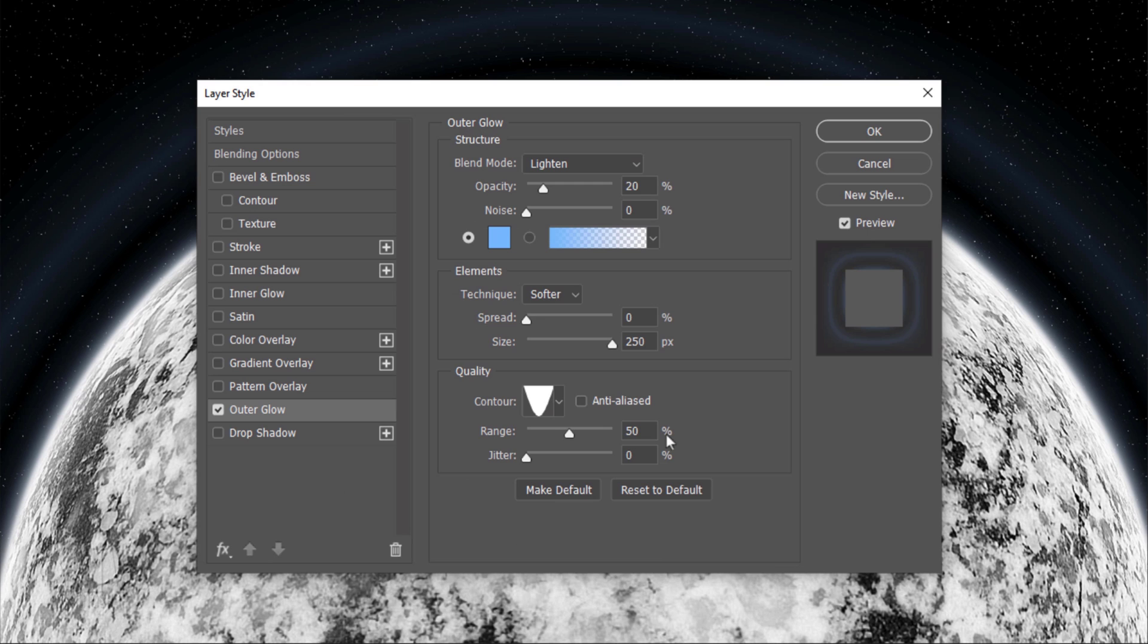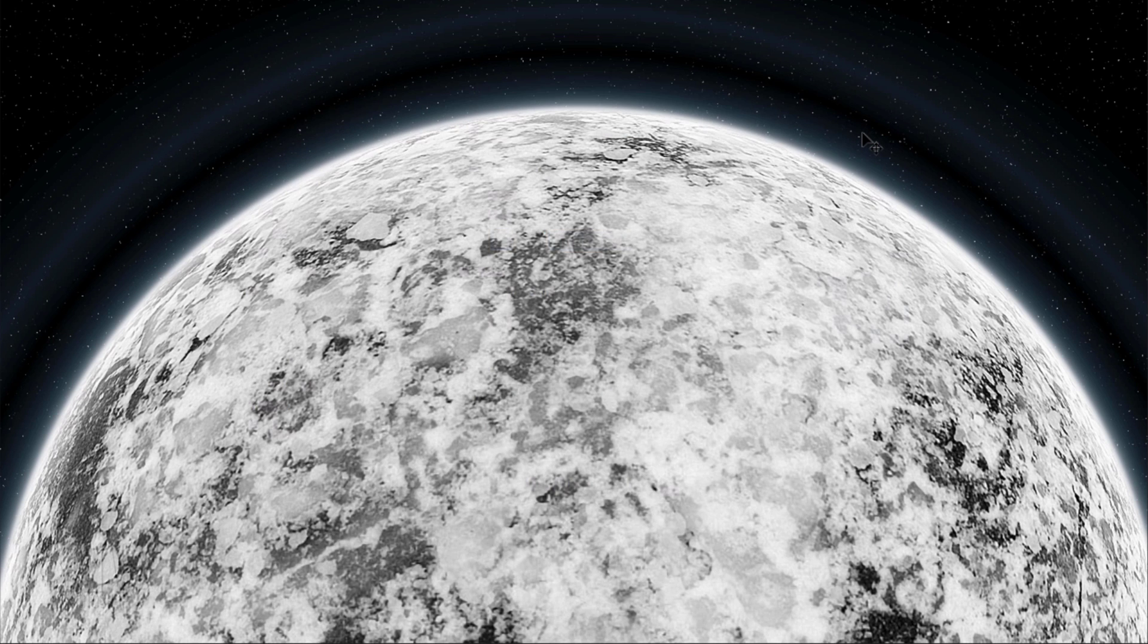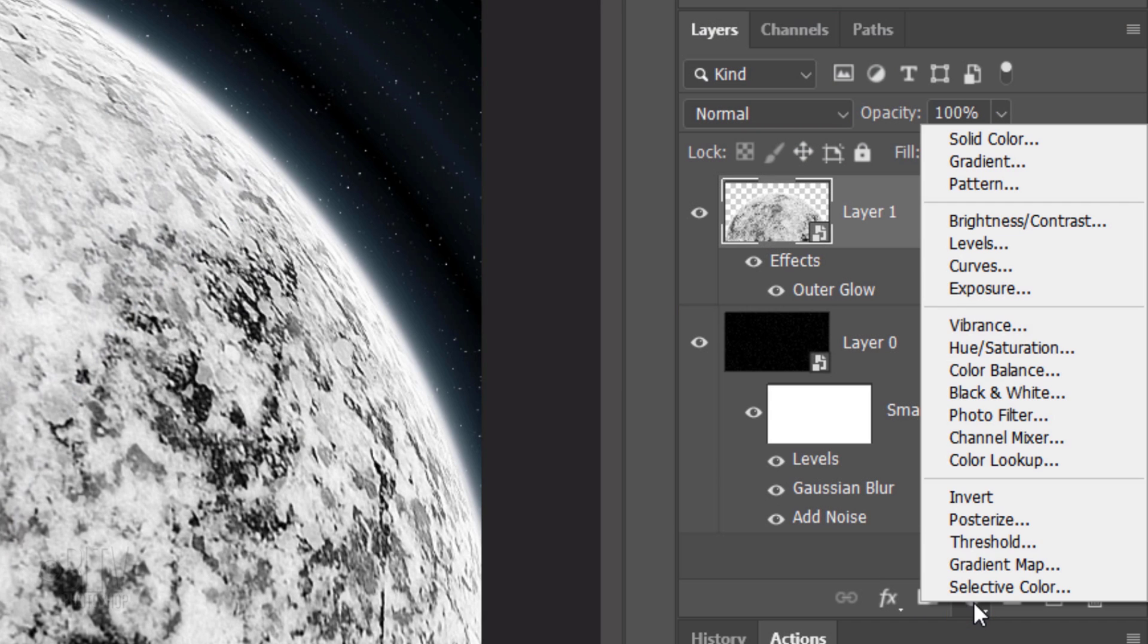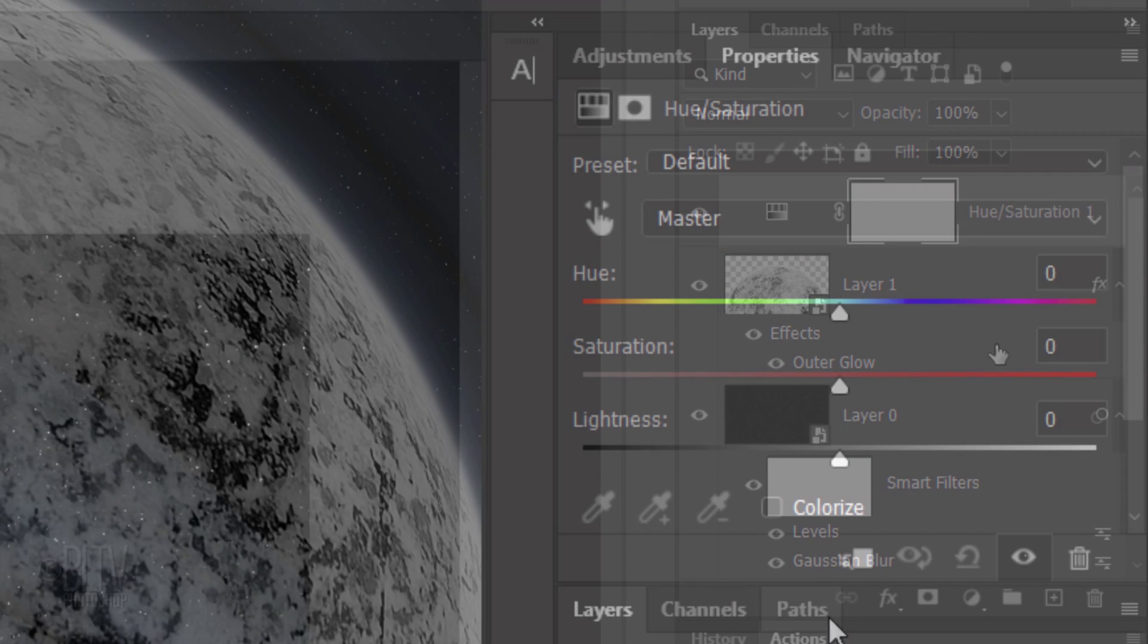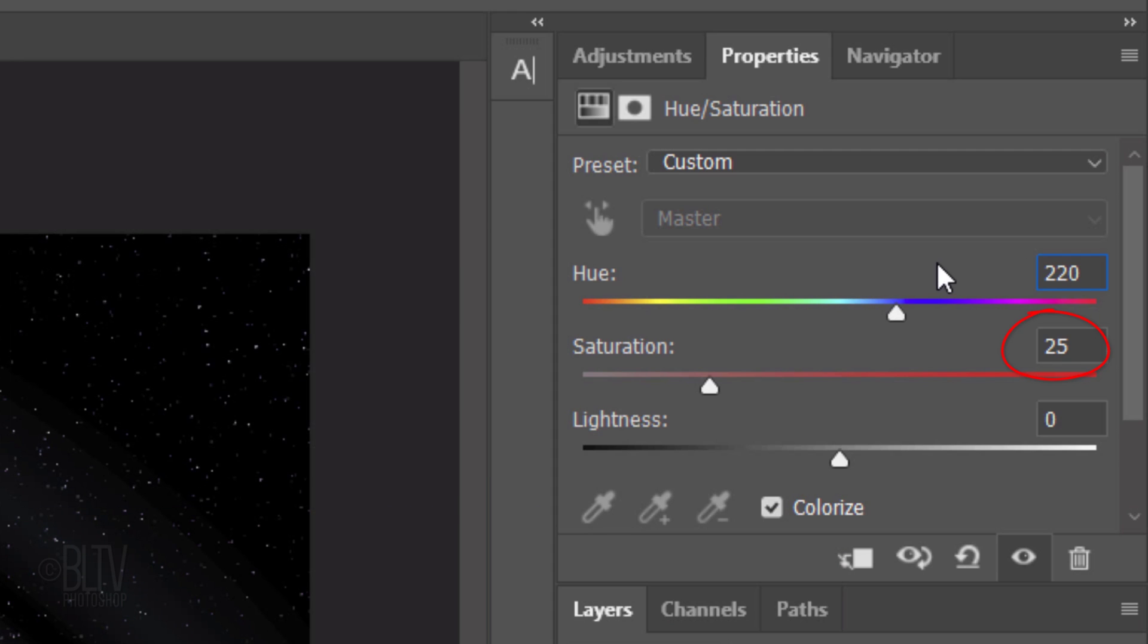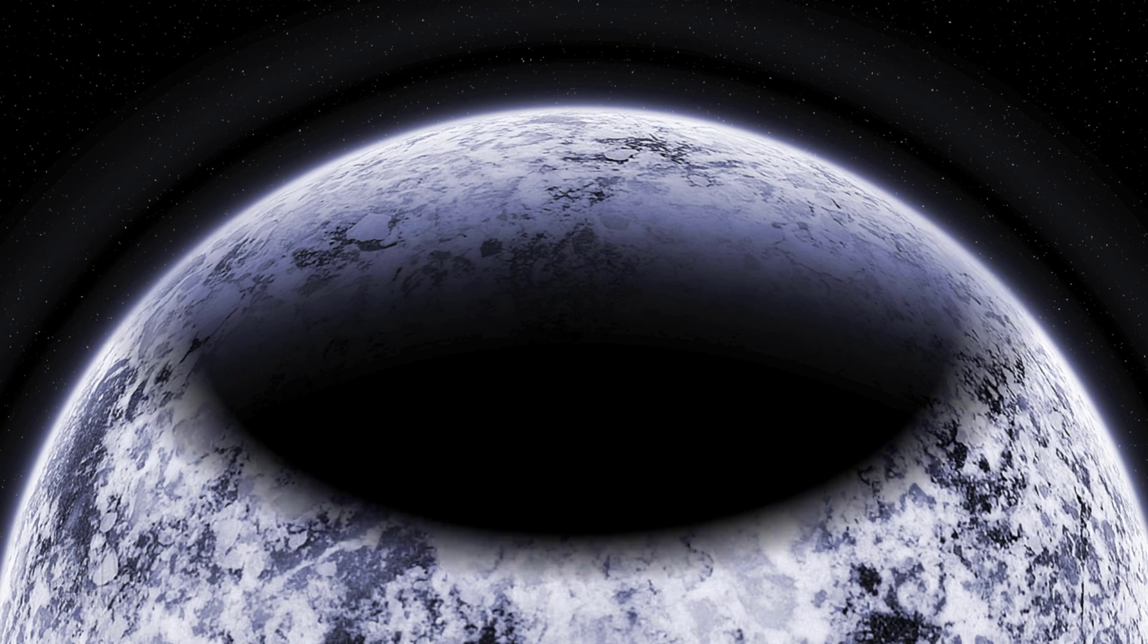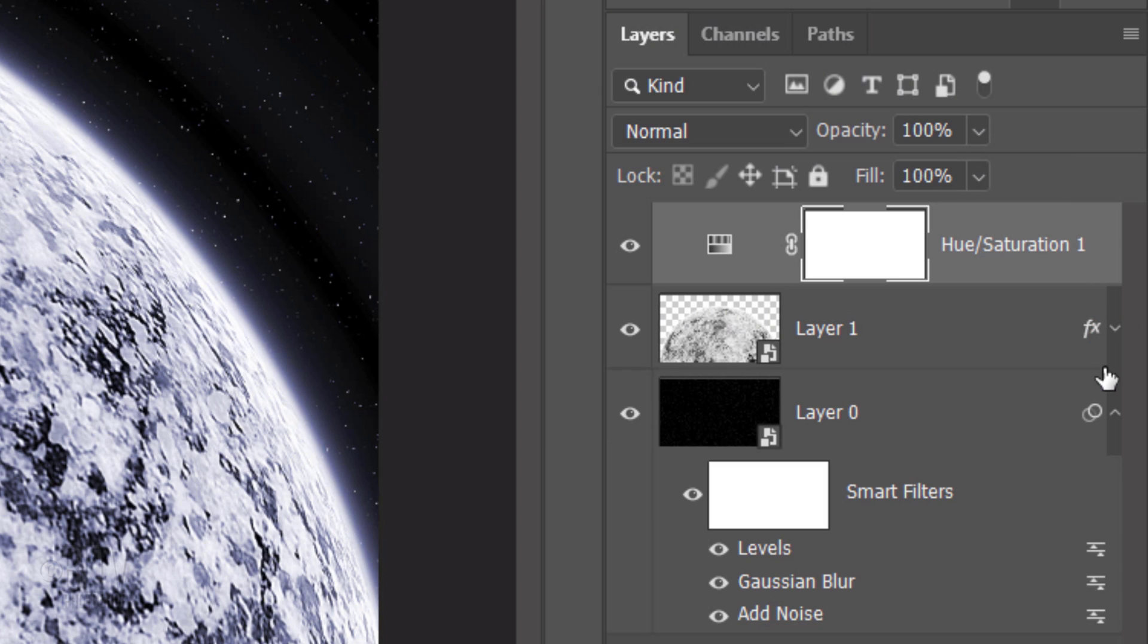The Range is 40%. Click the Adjustment Layer icon and click Hue Saturation. Check Colorize and for the Hue, type in 220. The Saturation is 25 and the Lightness is 0. Next, we'll place most of our planet in shadow, but before we do, let's save some space in the Layers panel by collapsing the effects.